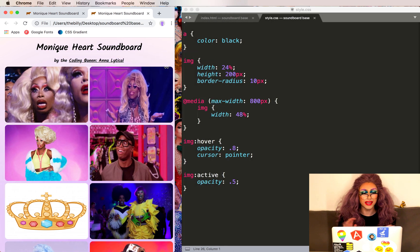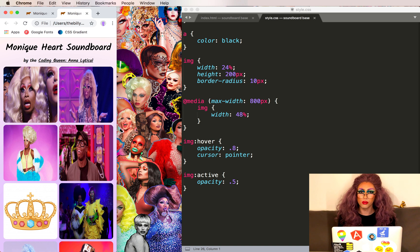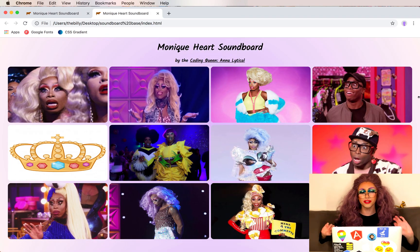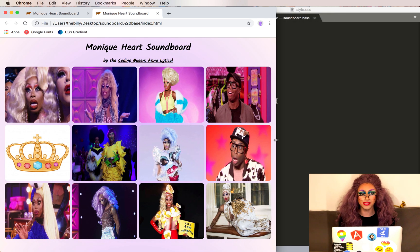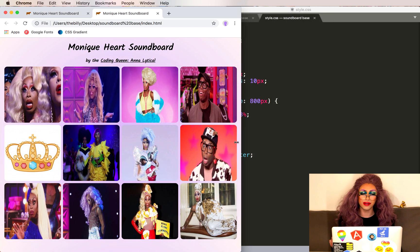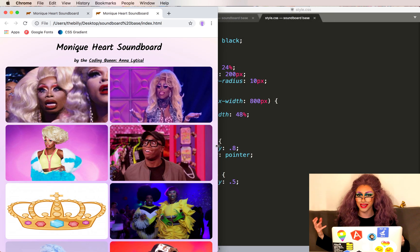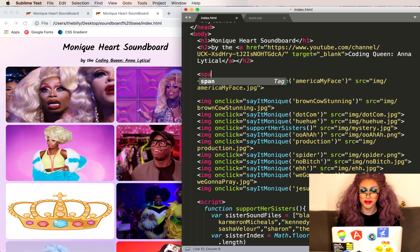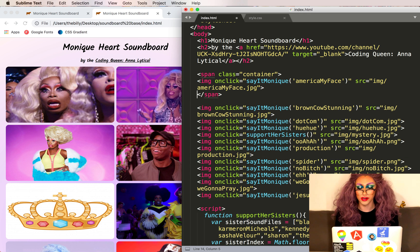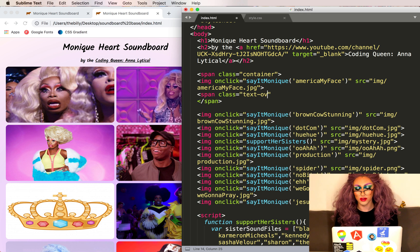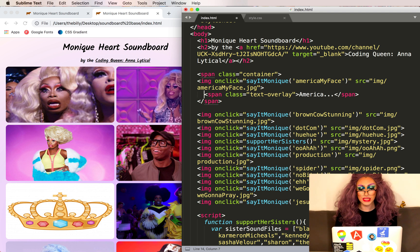You may notice that when our website is very small the images are kind of squished, and we want to show Monique in all of her original aspect ratio glory. Plus, it would be nice to add text for each image so that when someone clicks it they know what to expect. I'm going to put this image into a span with the class 'container', and inside this we'll create another span called 'text-overlay'.